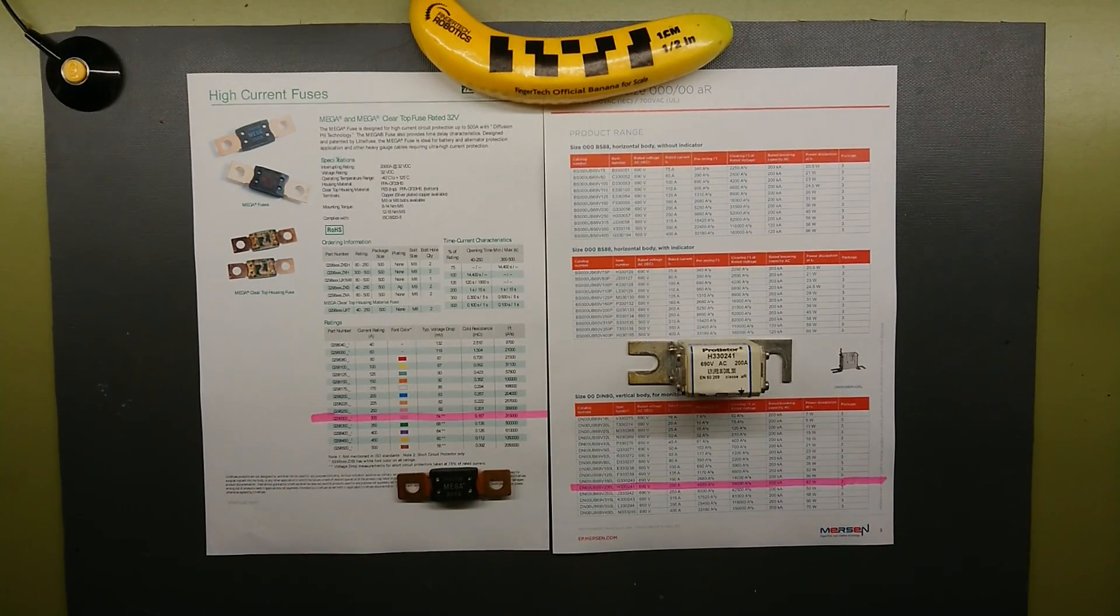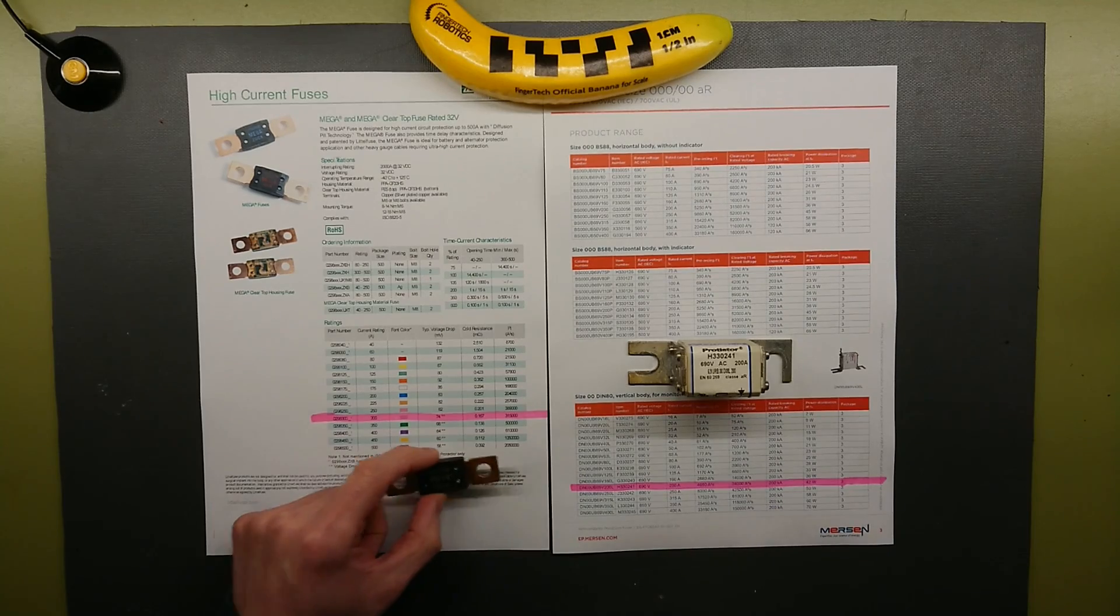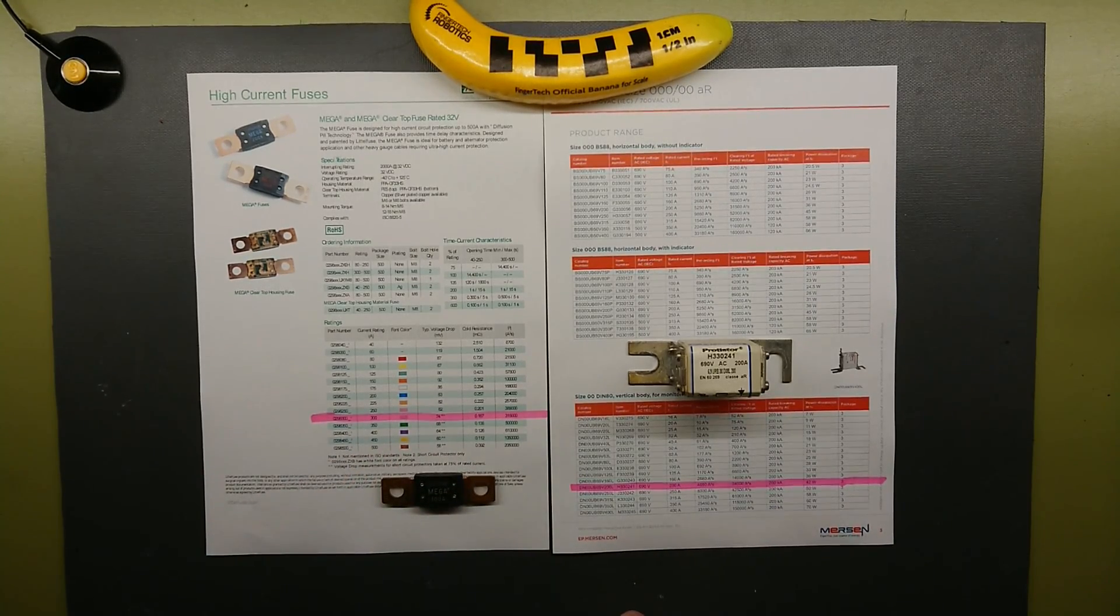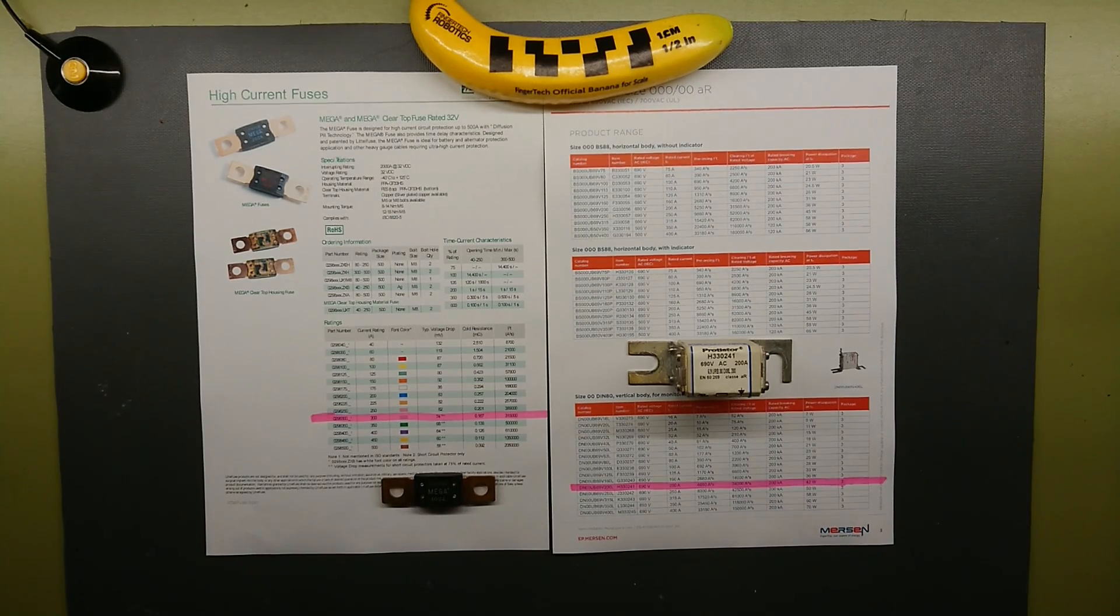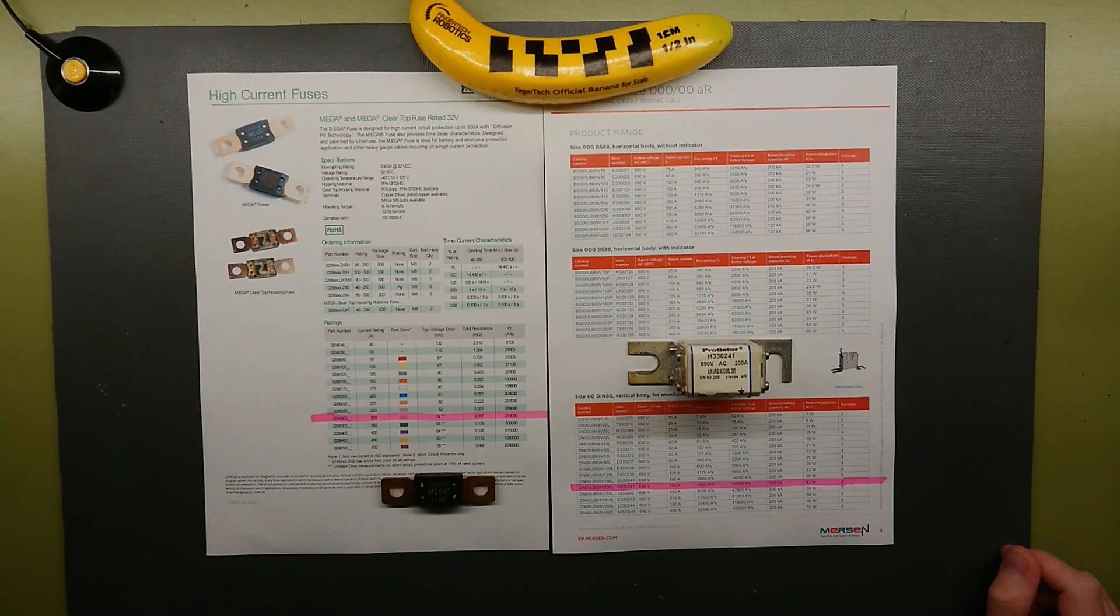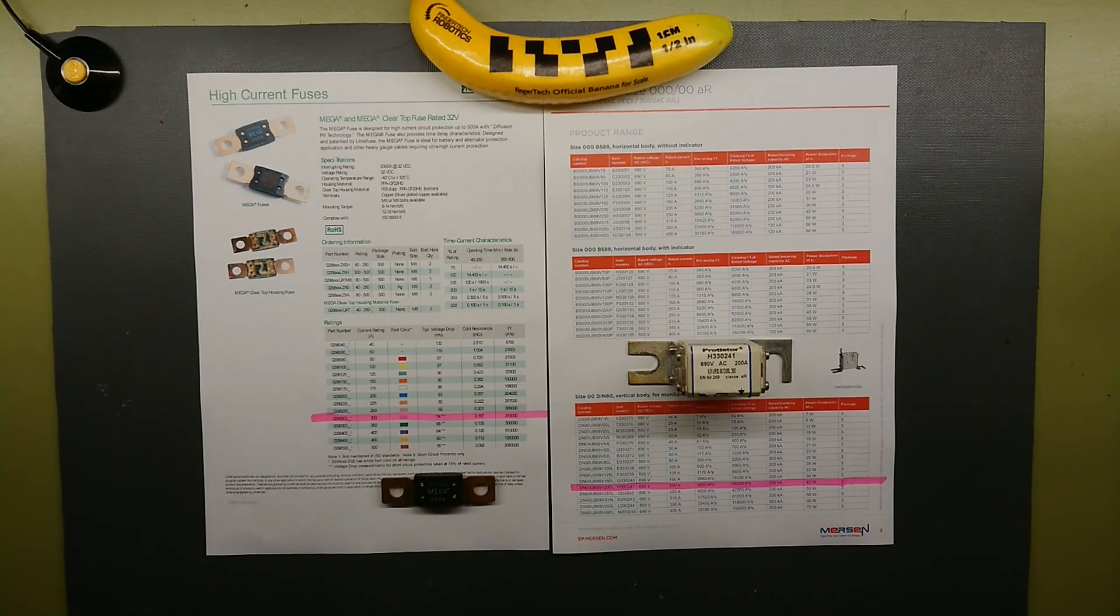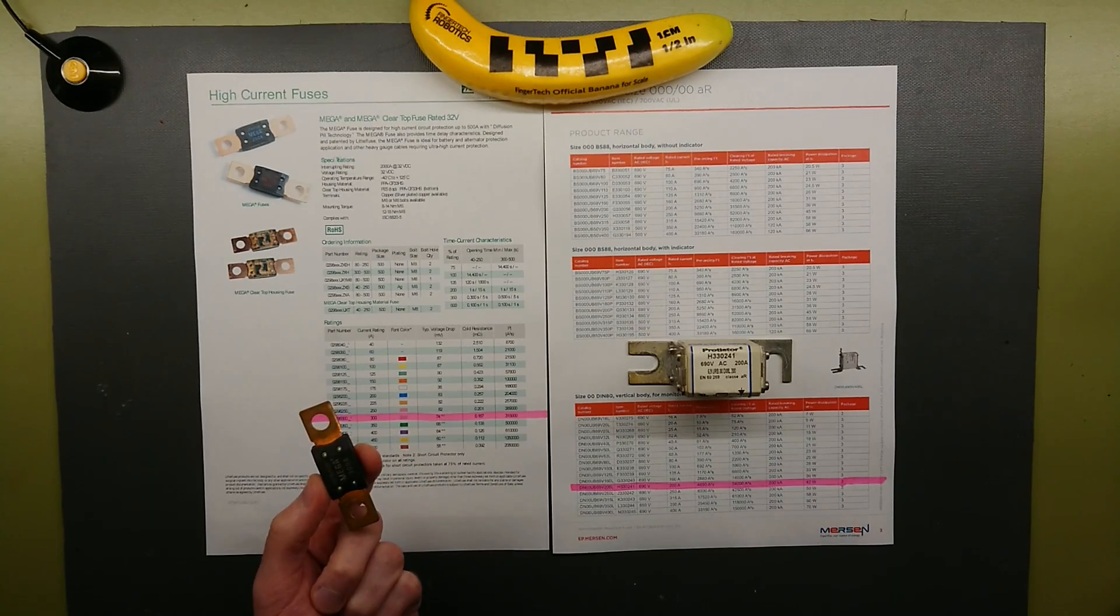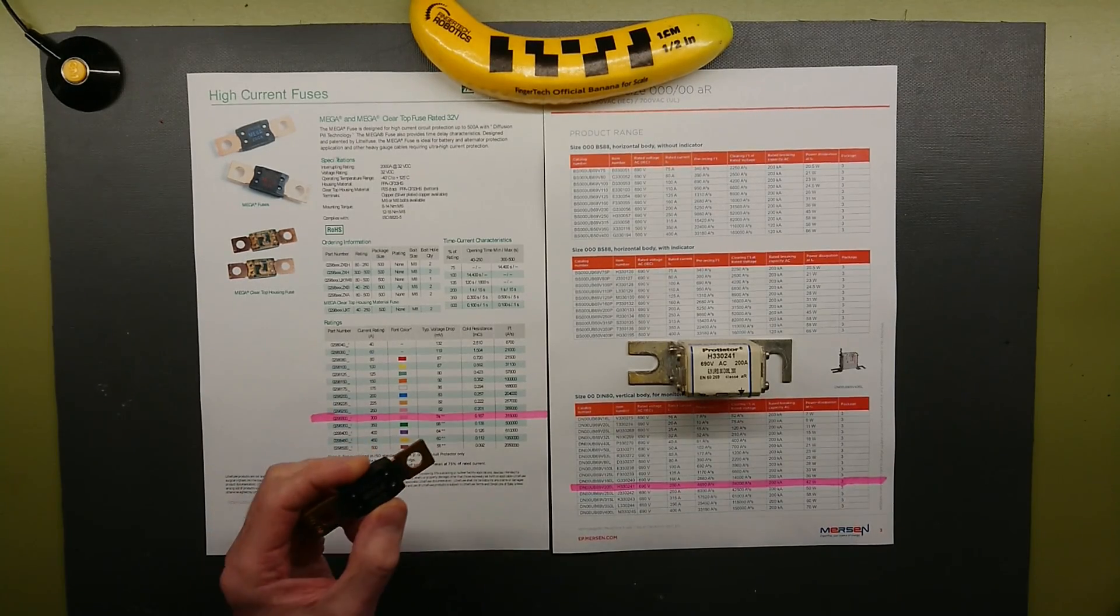If we look at the I2T rating for the DC fuse, it's over 300,000 I2T or ampere squared seconds. This is the amount of energy let-through, which is also known as joule heat.